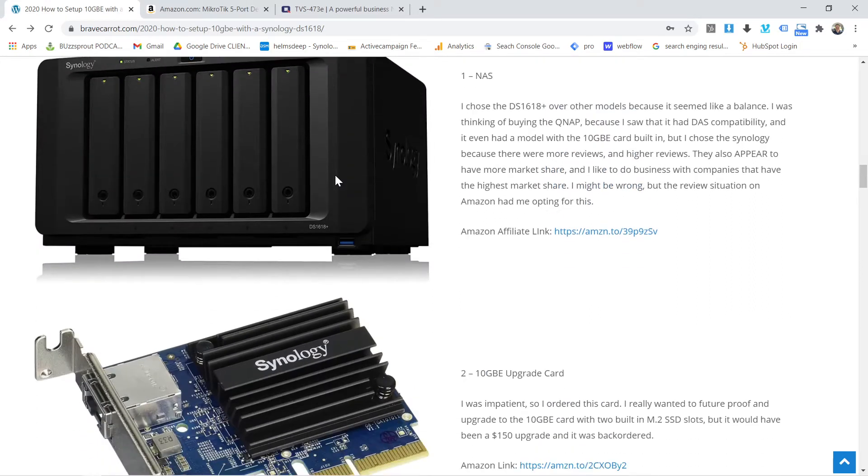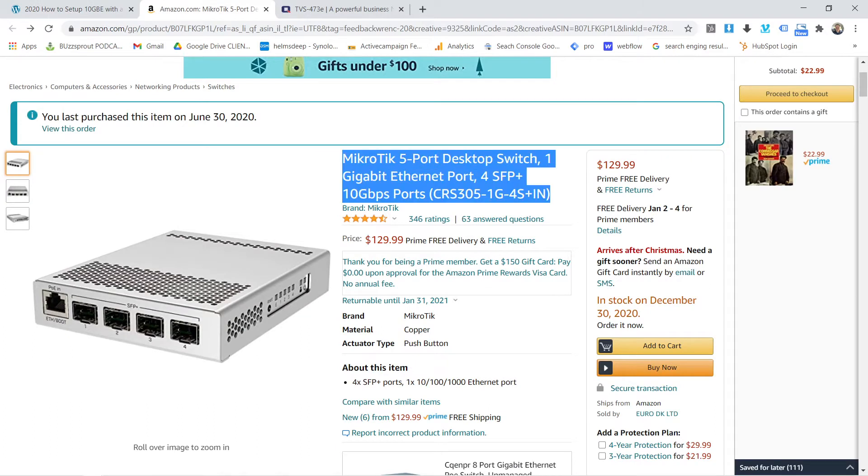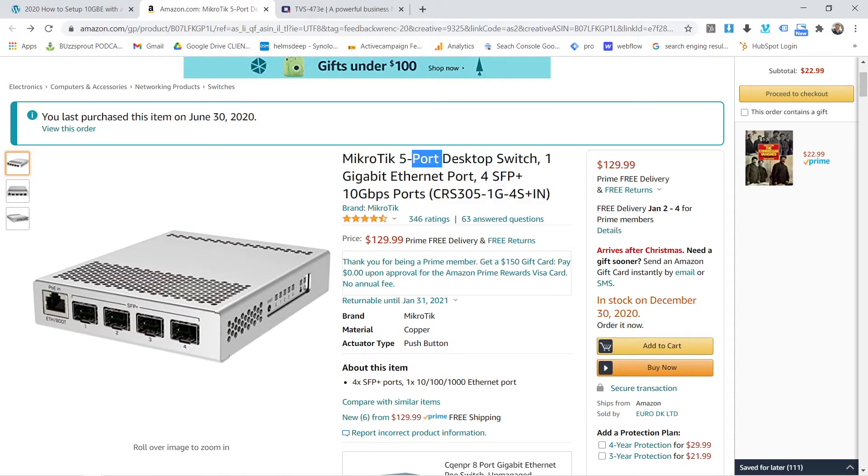You can't use the router and you need a good 10 gigabit switch. So what I want to talk about is this MicroTik 5 port desktop switch, the MicroTik Ethernet 10 gigabit per second Ethernet port. Here's what I've learned about this thing.